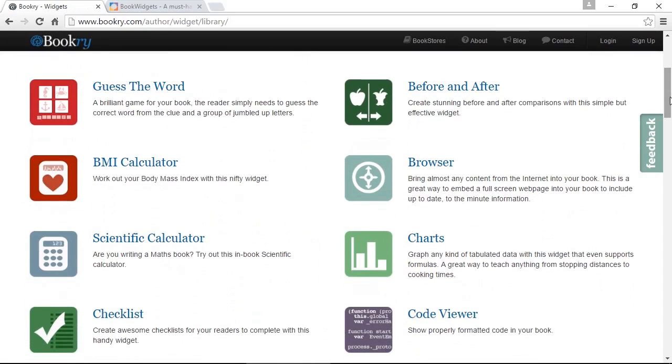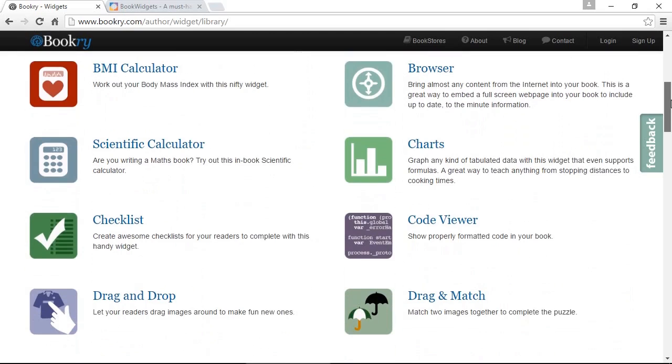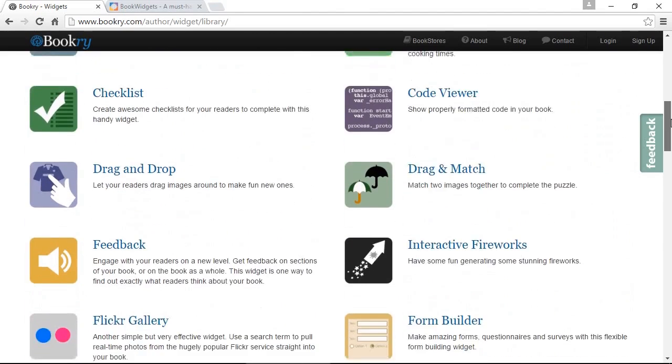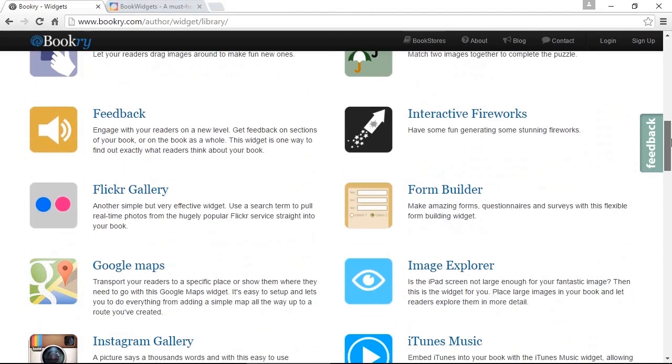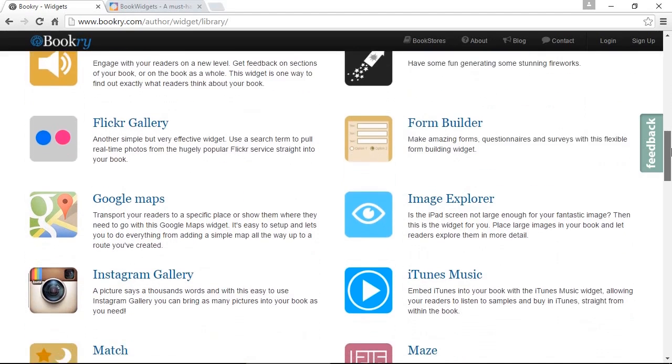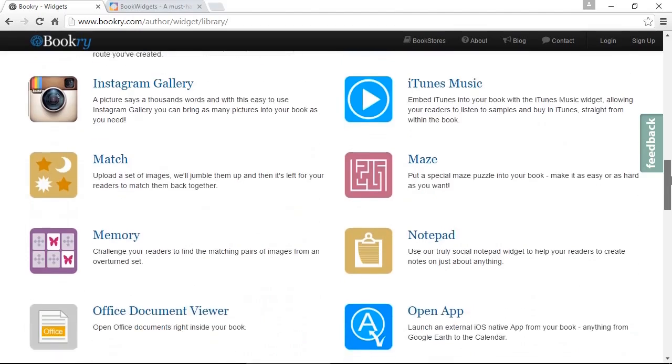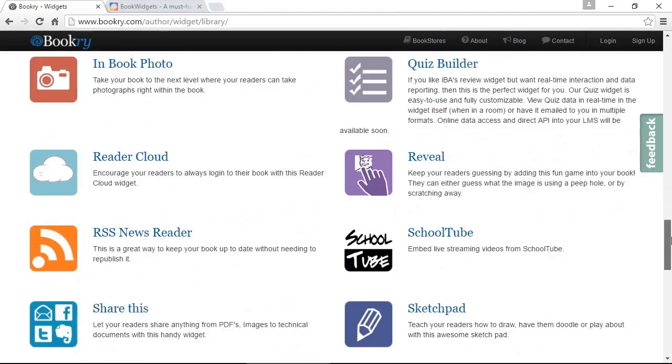You have some simple games where you just add your images and it automatically generates the widget file for you. You can have charts, calculators, some activities, and of course there's plenty of integration with social services like Google Maps, Flickr, Instagram, iTunes, and so on.